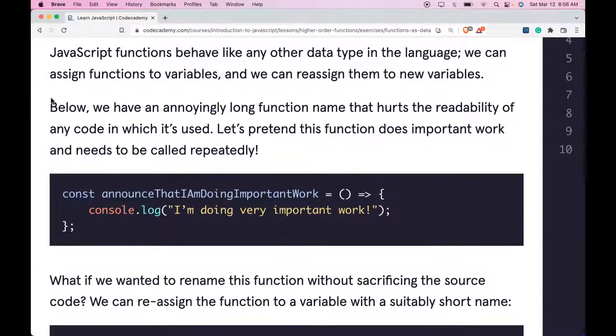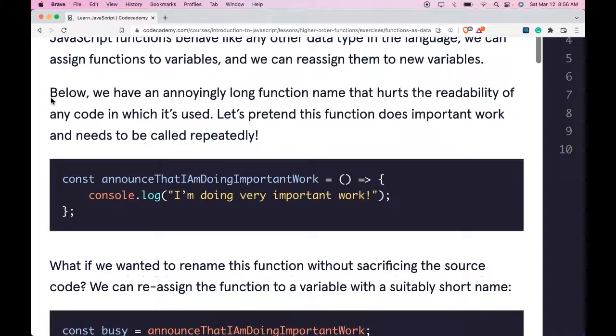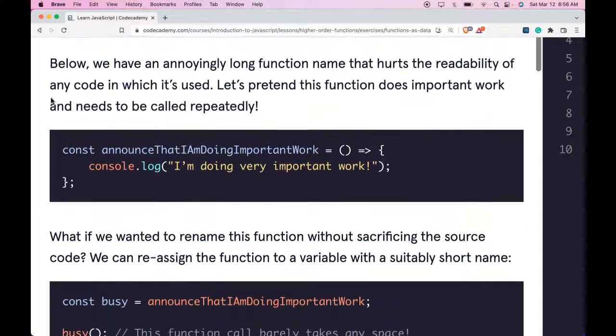JavaScript functions behave like any other data type in the language. We can assign functions to variables and we can reassign them to new variables.